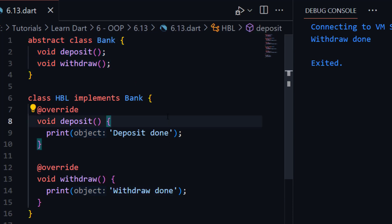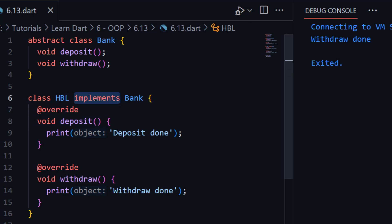I know you have a question in your mind: what is the difference between the 'implements' and 'extends' keywords? Where do we use 'implements' and why do we use 'extends'? Now I am going to explain the difference between 'implements' and 'extends'.